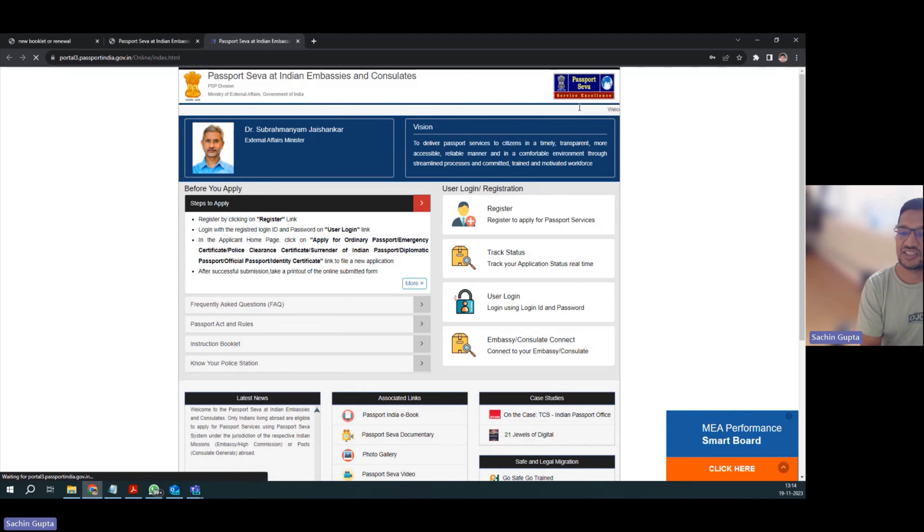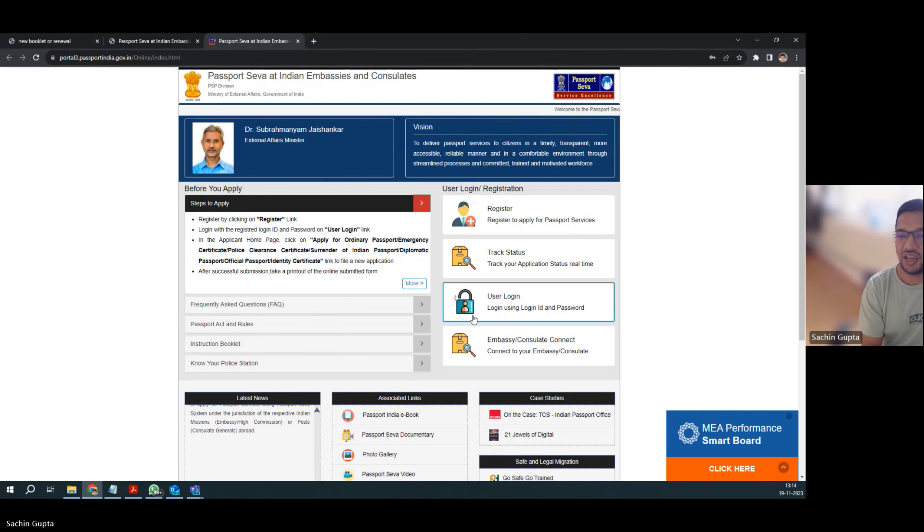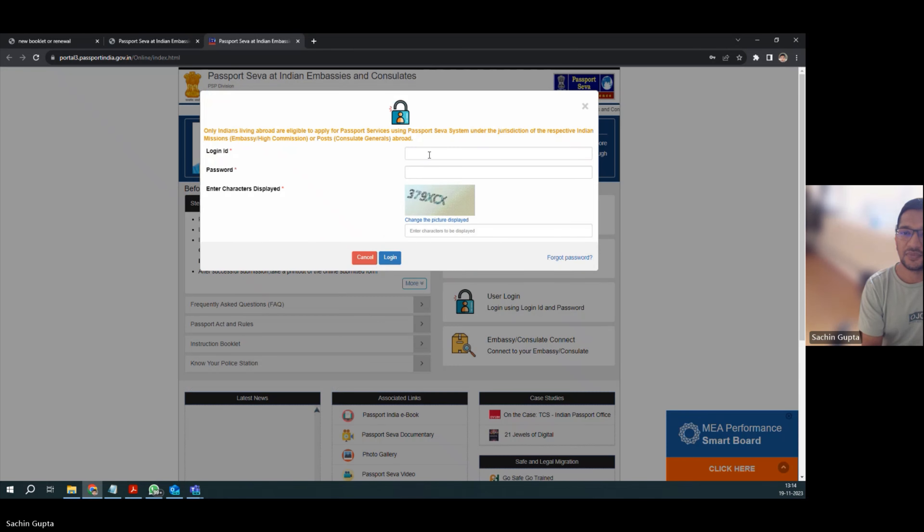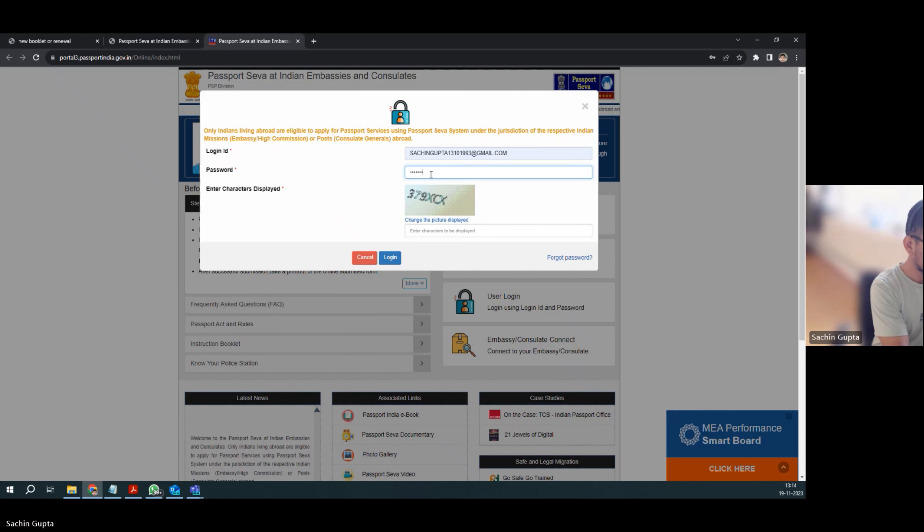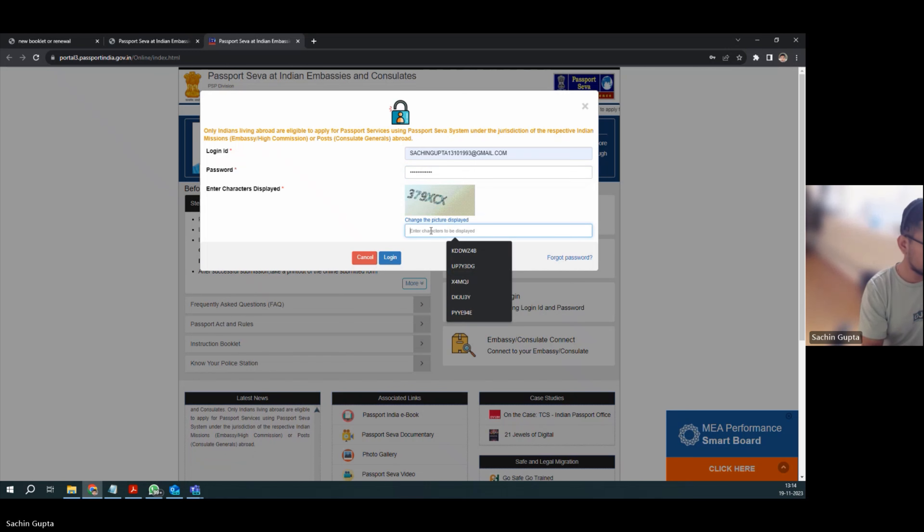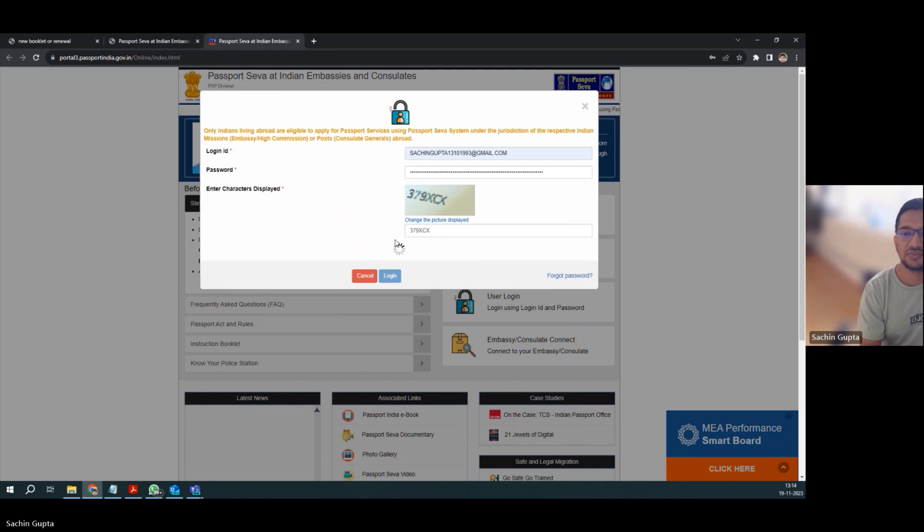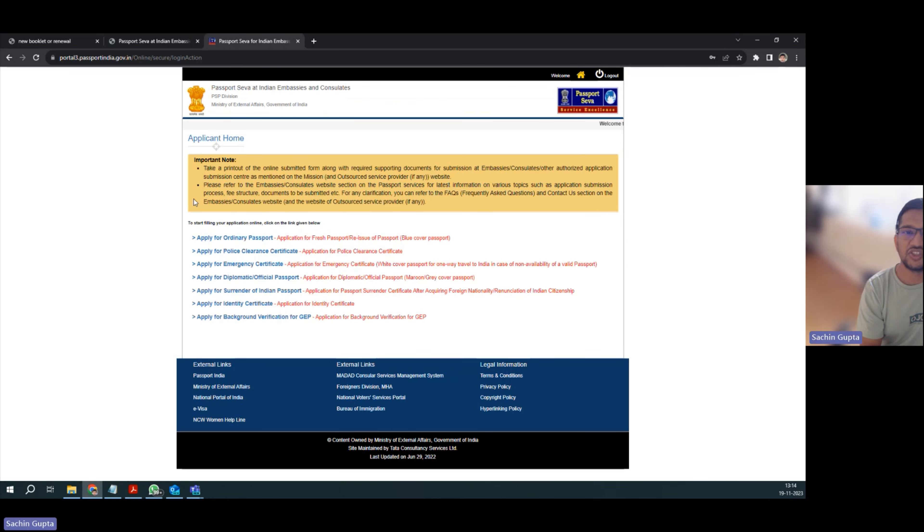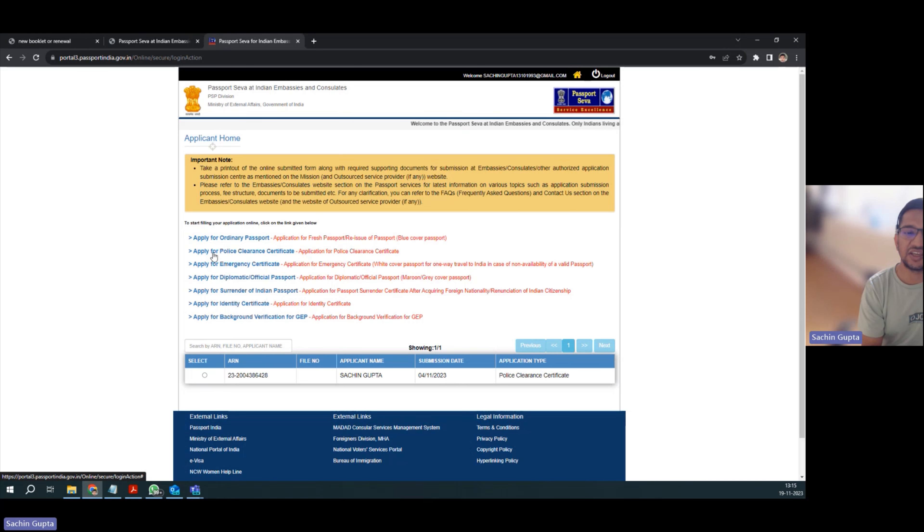As second step, you have to again come to this website and this time select user login. Now I'm entering my original login ID and password. Once you land on this page, we have to select apply for police clearance certificate.